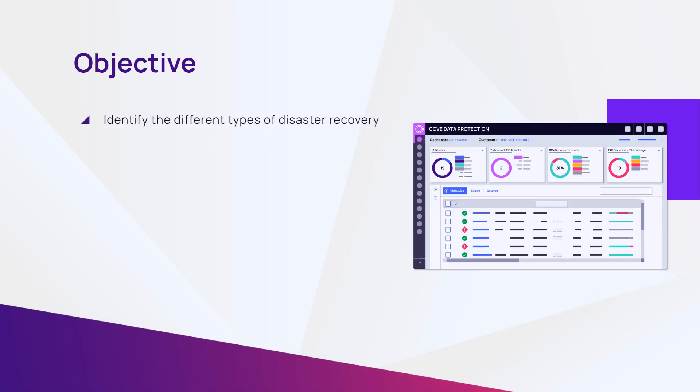In this module, we will identify the different types of disaster recovery available with Cove Data Protection.